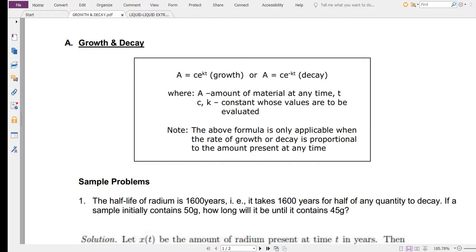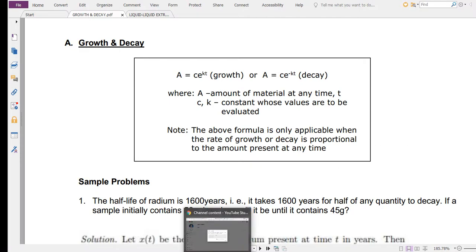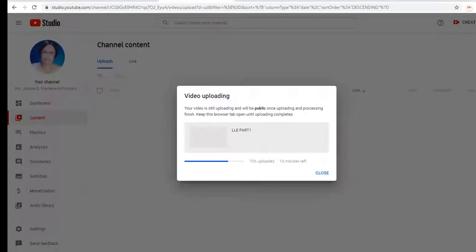I'd like to go through this so I can show you what differential equation is appropriate for the statement that the rate of growth or decay is proportional to the amount present at any time T.